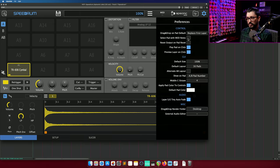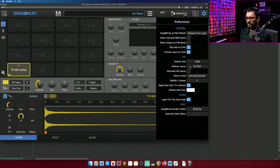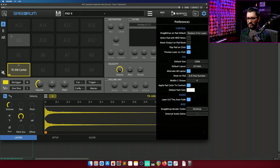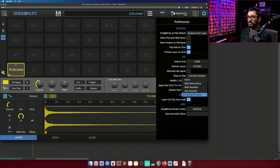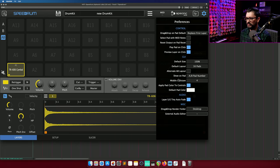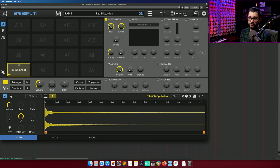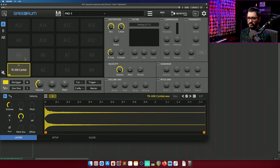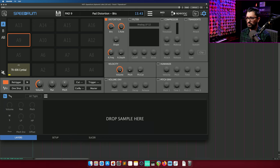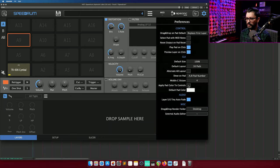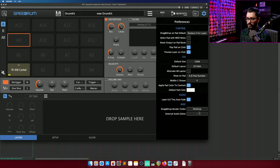You can select the pads with MIDI notes, reset output on pad reset, play pad on click, preview layer on click, default size, default layouts, alternative AB layout. That's what that looks like. What information is shown on the pads? The middle C octave, whether the pad color applies to the controls or not. So if I turn on the distortion, you can see that the controls are yellow. If I switch to pad that's colored red, you'll see that on the controls. And we can toggle that on and off to the default blue. Default pad color, a tiny fade, drag and drop render to a specific folder and external audio editor option.